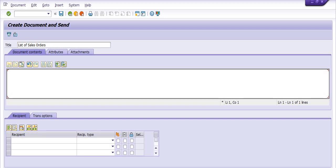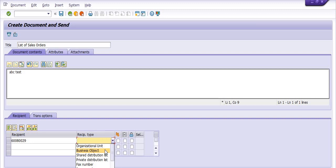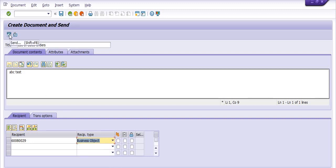For example, you can name it 'ABC Test Report' and set the recipient. The recipient type is Business Object and you can include the list of sales orders in sales organization 1030 for the year 2019. You can send this email to the relevant person.